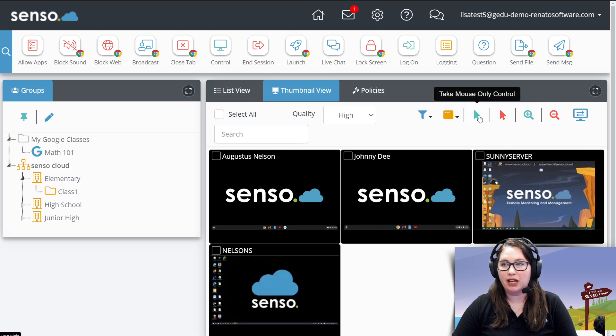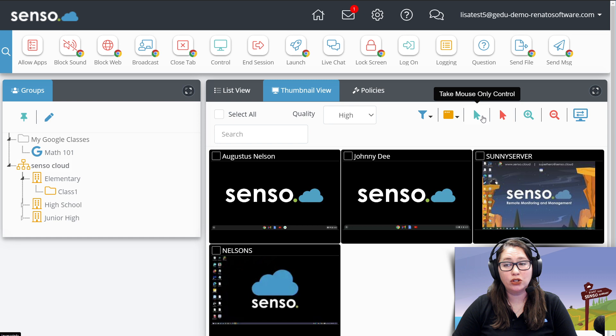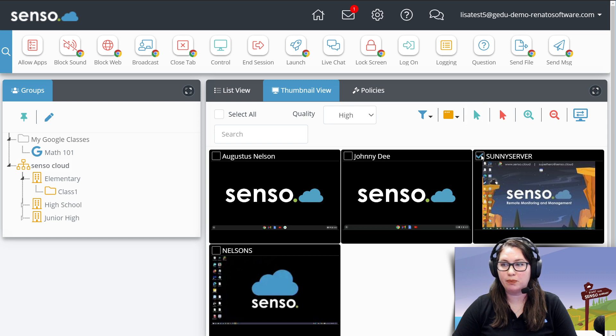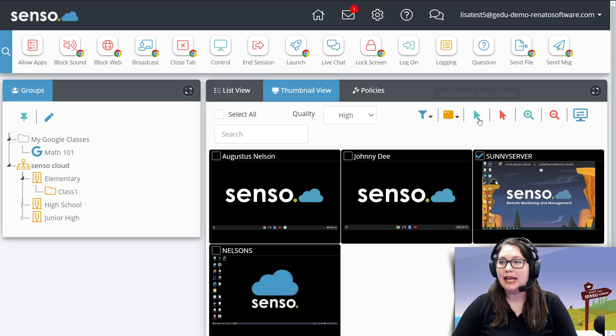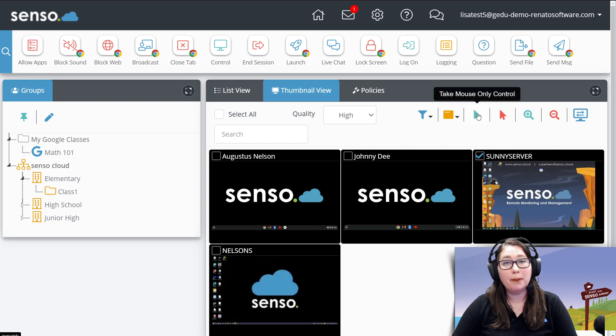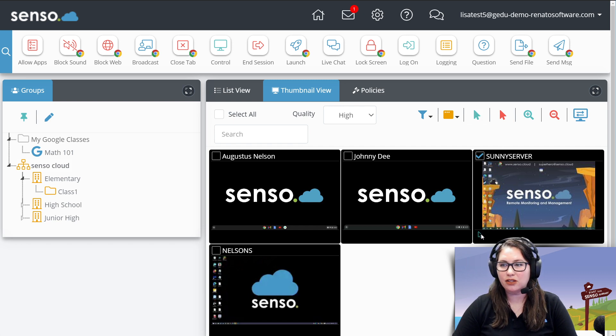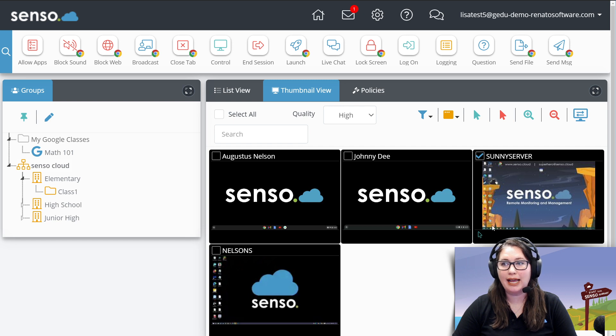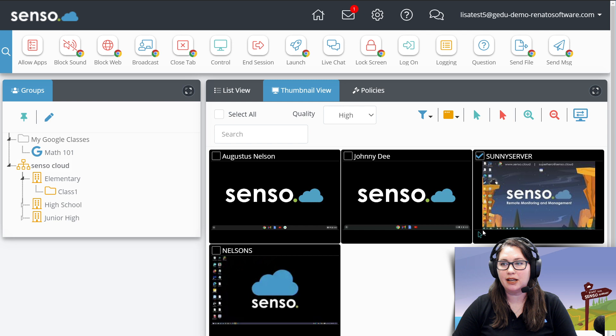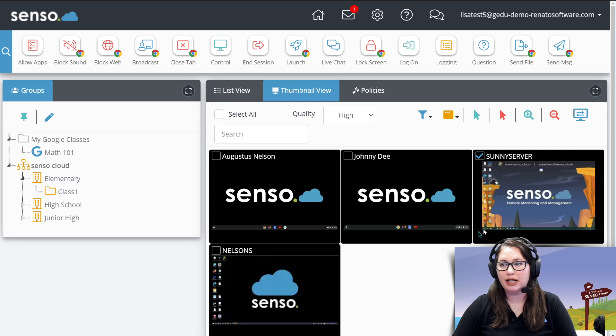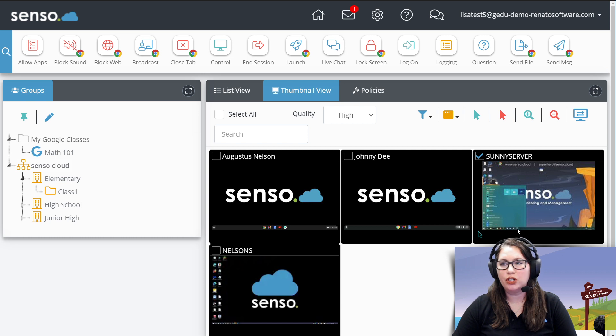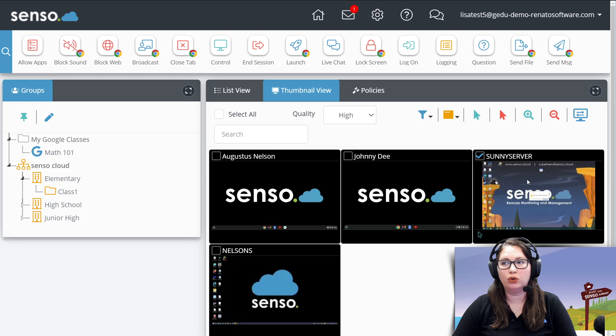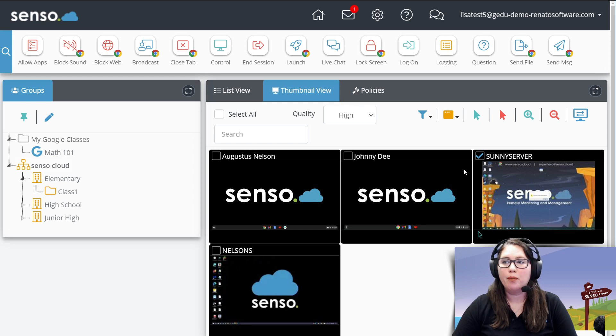Now, what take mouse control only does, this is a Windows specific tool. I can do this on multiple devices, but I want to show you what it looks like on this one. If I click mouse control only, you see I get this cool little cursor right here that lets me know I have mouse control of this device. So I could come down here, and I could start working on this device right here in thumbnail view. And this will make a lot more sense when you watch the next video, and you see what it looks like when we go into large screen view of this.